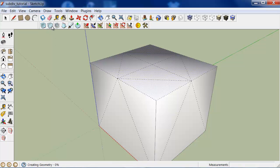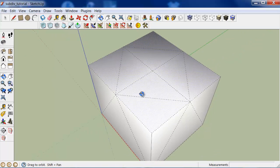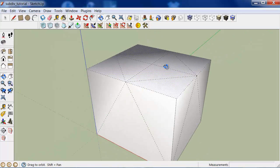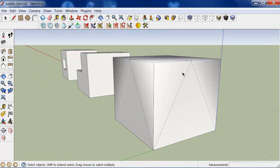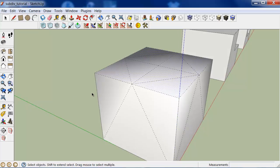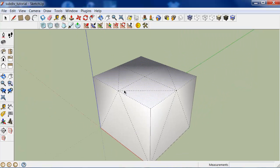Click the subdivide selection icon right here, and the selected face is now subdivided. As you can see, a very similar operation to the sandbox add detail tool.